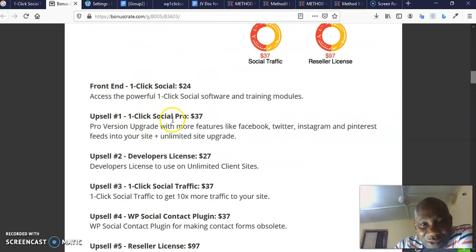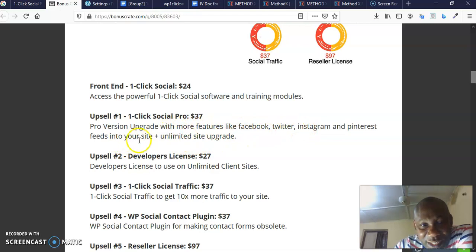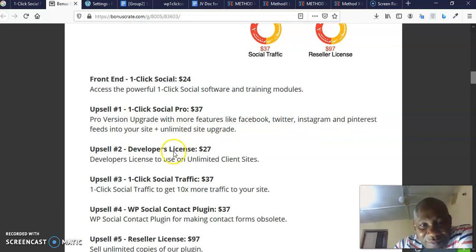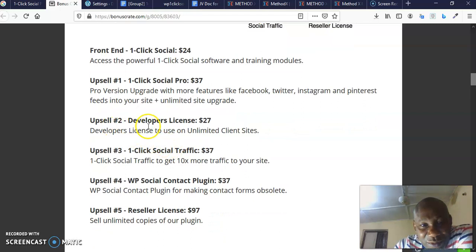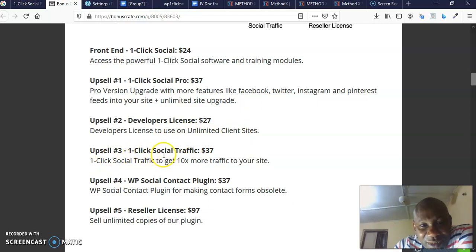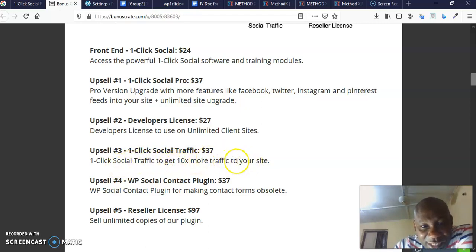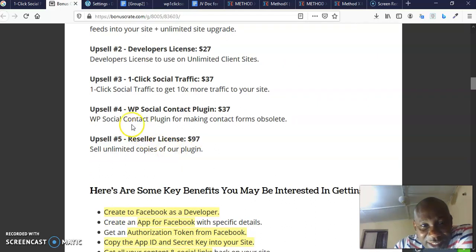The One-Click Social front end is $24, as you can see. And then the upsell one is One-Click Social Pro which goes for $37, the first upgrade with more features like Facebook, Twitter, Instagram, and Pinterest feeds into your site and unlimited site upgrade. Then the upsell two is the developer license which goes for $27, developer license to use on unlimited client sites. The upsell three, One-Click Social Traffic goes for $37.